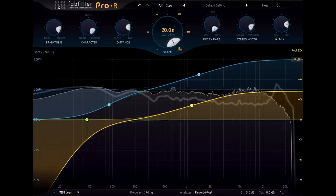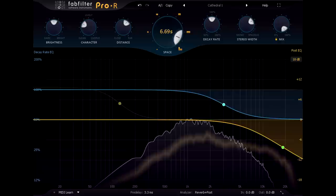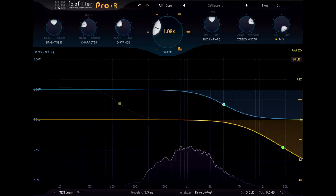We tend to associate the term reverb with large spaces, like a concert hall or a cathedral, in which the reverb times are long enough to be clearly audible. But all rooms have reverb, even small ones, we just don't notice it.